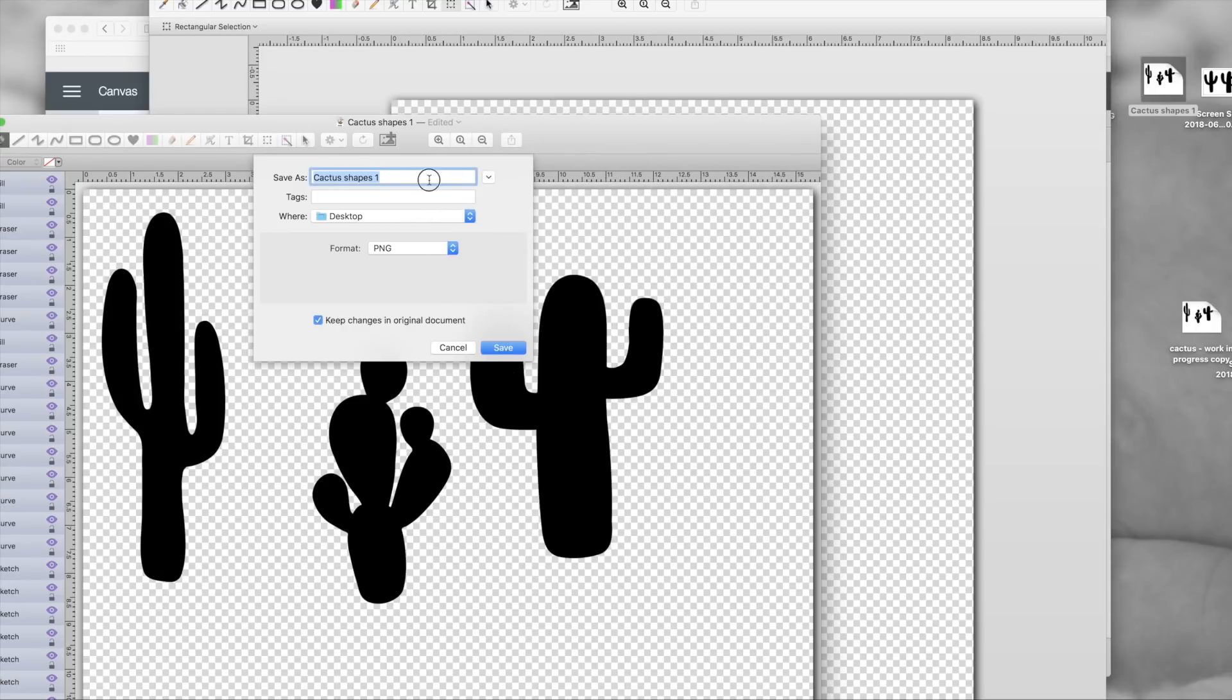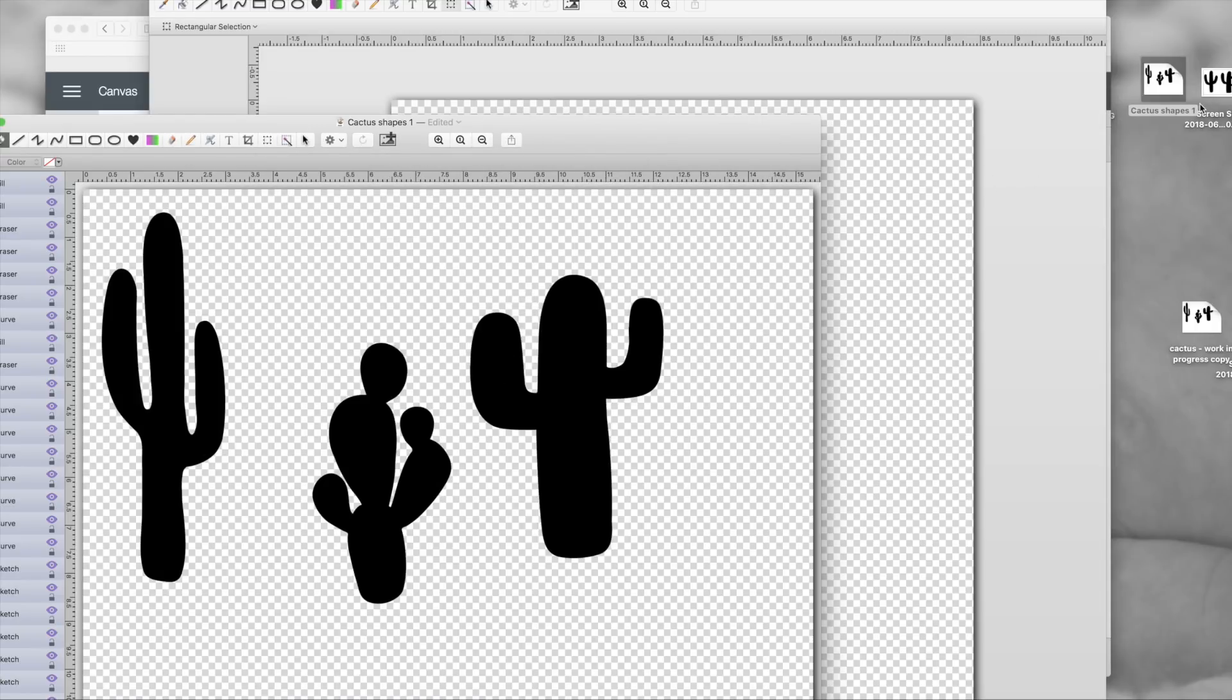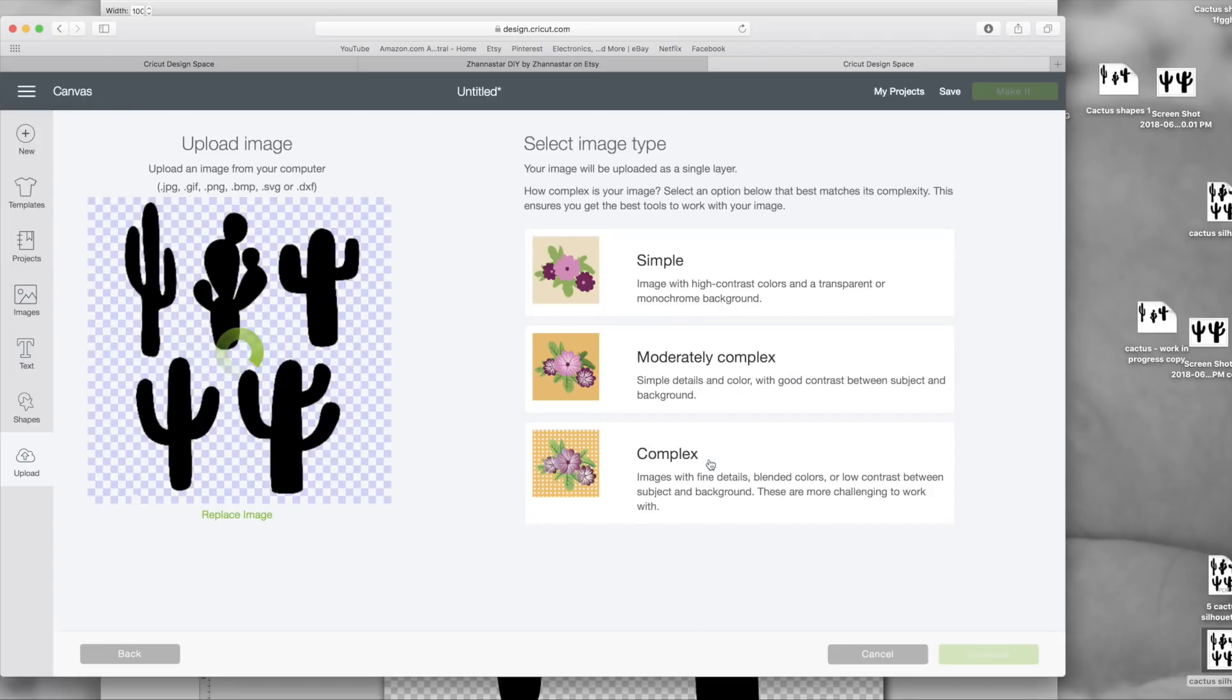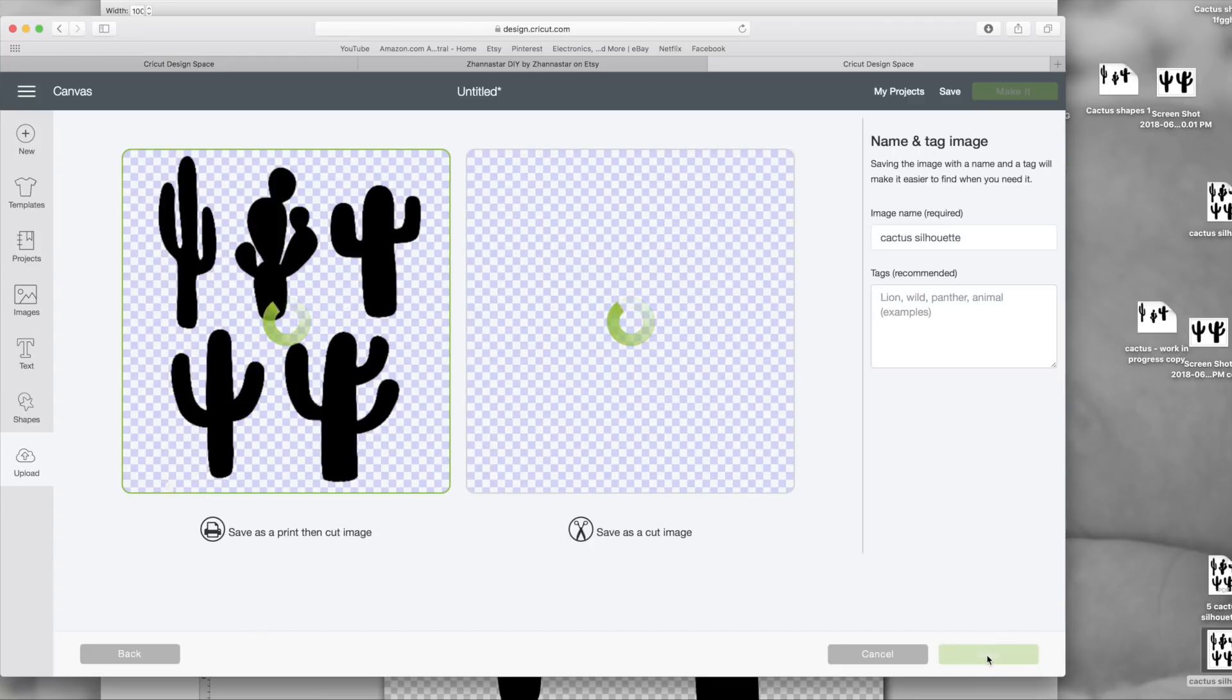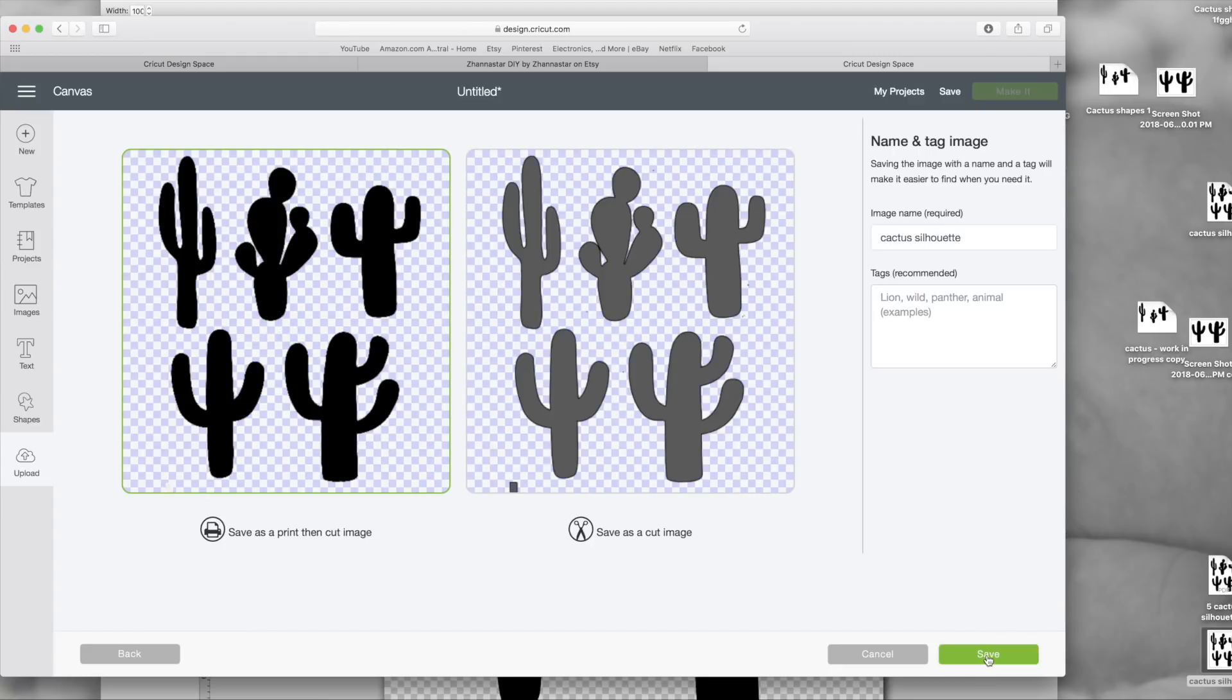Now I'm going to show you how I uploaded to Cricut. Drag your file, just click simple or complex. I usually do complex, and this one doesn't have a background already because that's how I saved it, and you just save it.